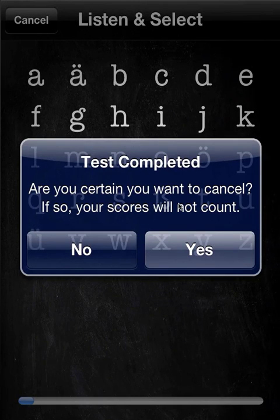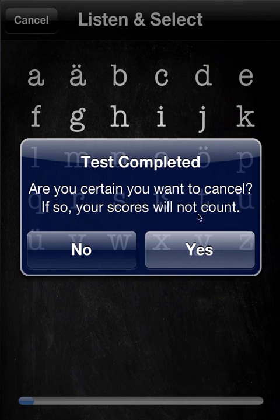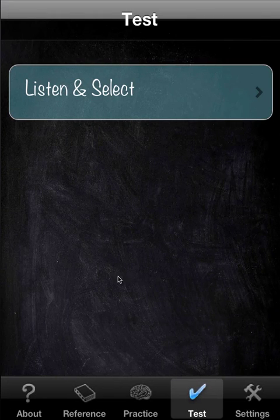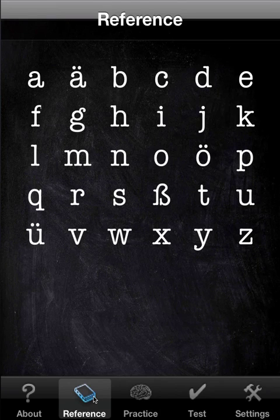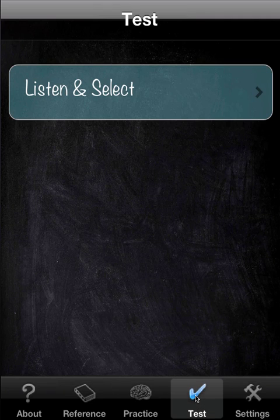The test is not available in the free version, because the free version is limited to the first 10 letters. So it makes no sense having a test on the whole alphabet. That means that in reference, in practice — listen and select — and in reorder, you'll only have the first 10 letters. I'll show you later how to upgrade.